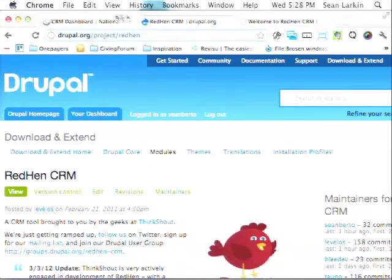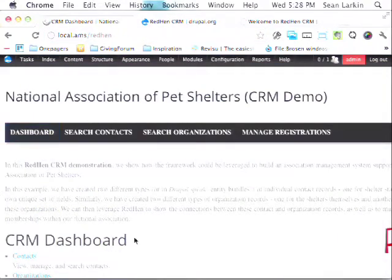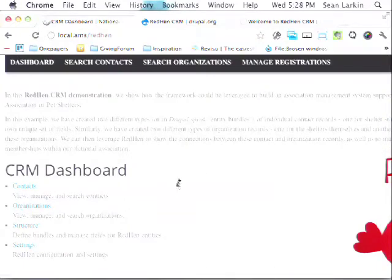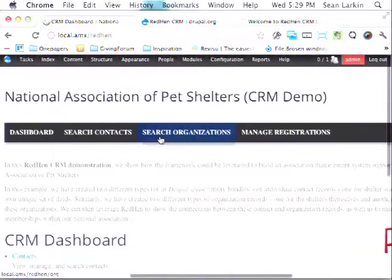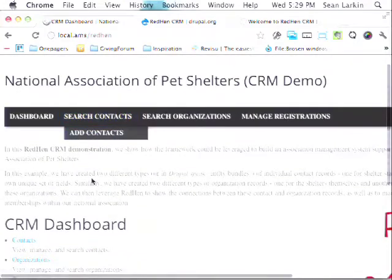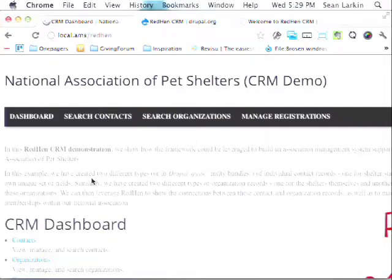Also one of our distributions for foundations needs to integrate with two different third-party CRMs, so having all those objects natively in Drupal provides a level of abstraction so we can talk to multiple backends at the same time. Red Hen CRM is our open source solution, all up on Drupal.org at project/redhen. It's still in active development. There's a link on the Red Hen project page to a demo installation profile that builds a quick demo of a fictional pet shelter association.